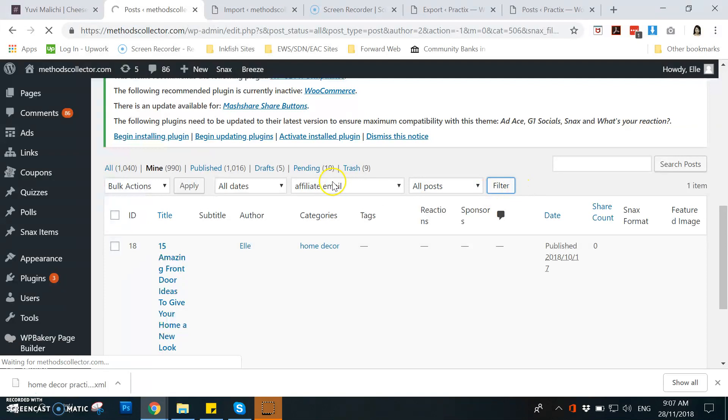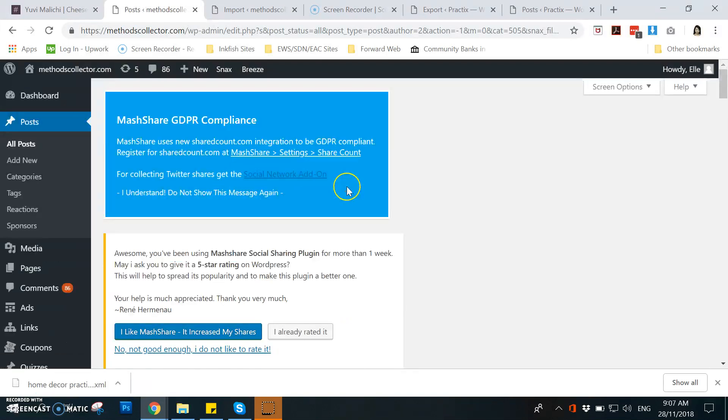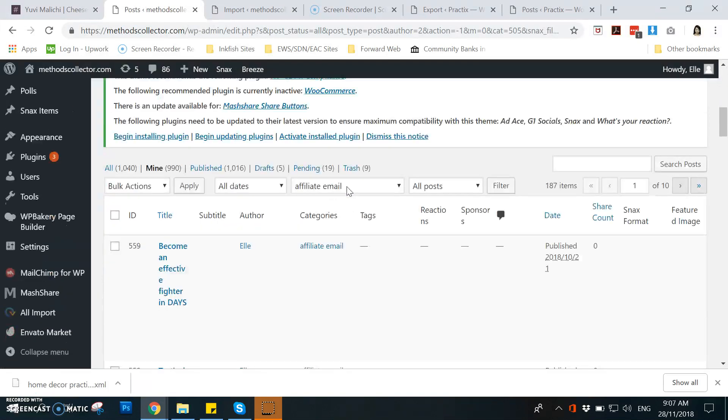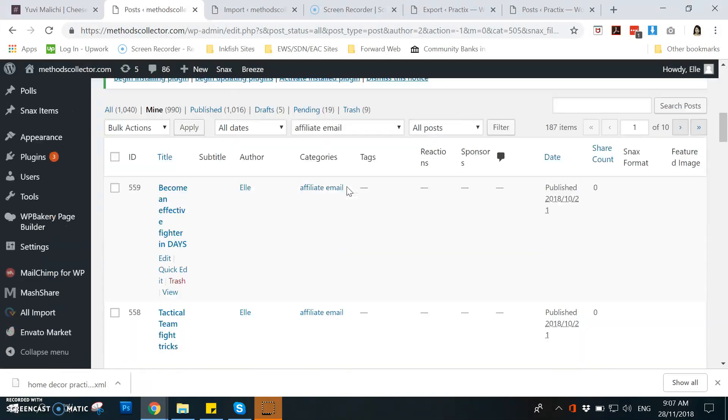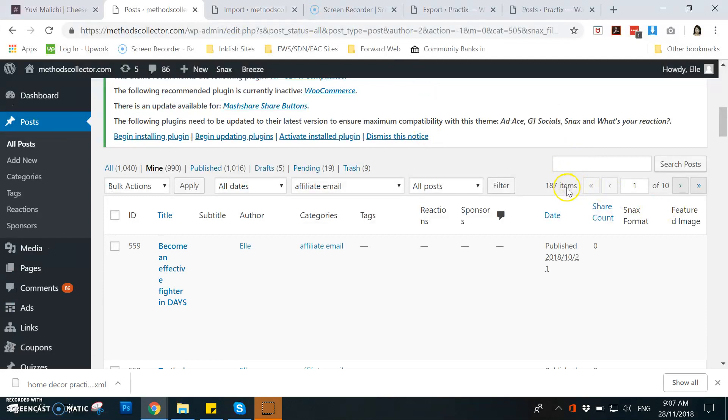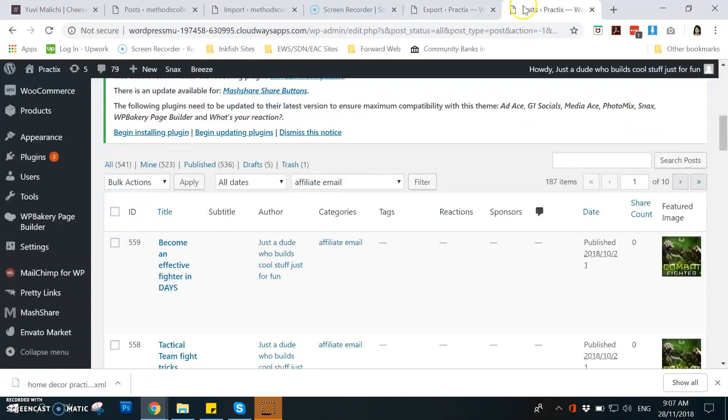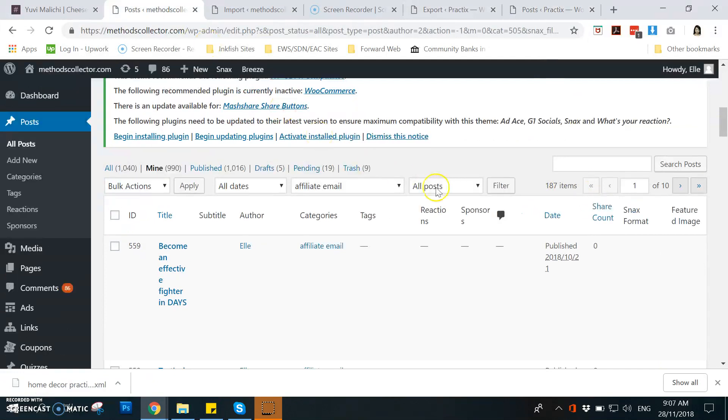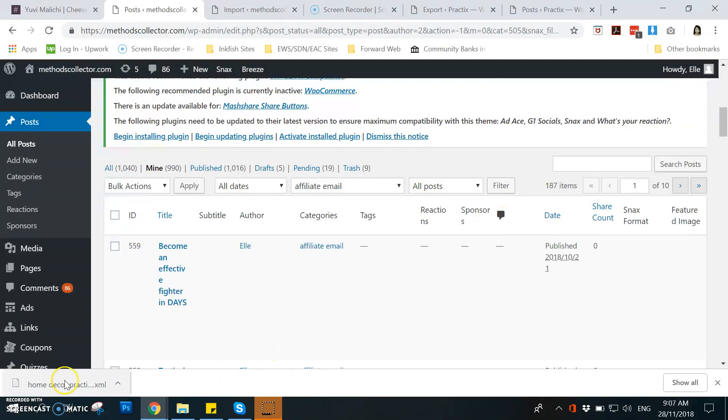Then I'll just go to the affiliate email category and yeah there, and then there they are, the same 187. And here it's 187, so that means the posts are all imported. That's all.